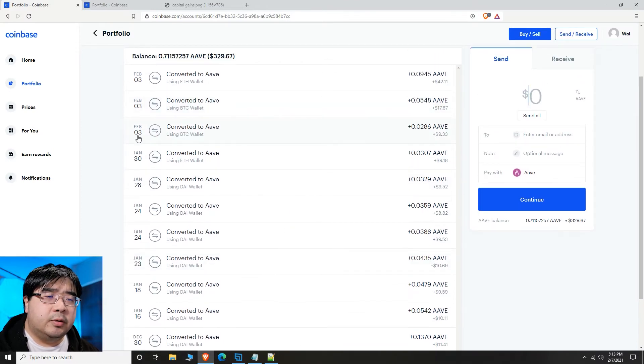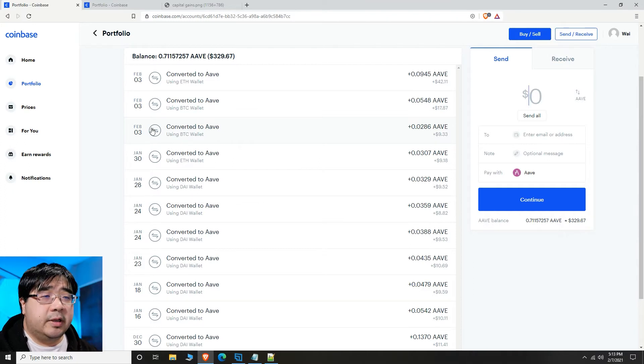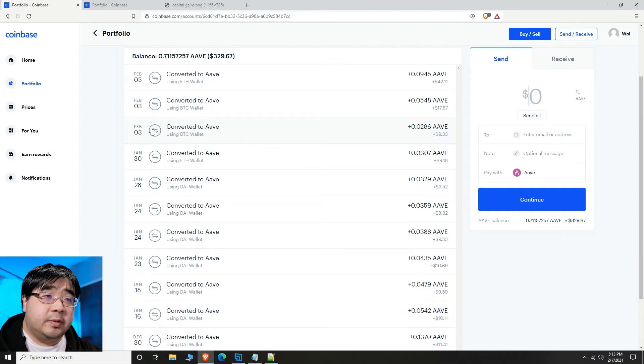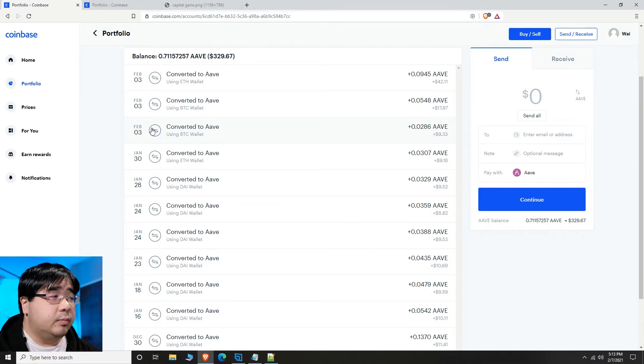And at February 3rd, 2021, I officially put in $100 of my money. And I'm going to hold it there because it's actually making me money right now as Aave moves up.